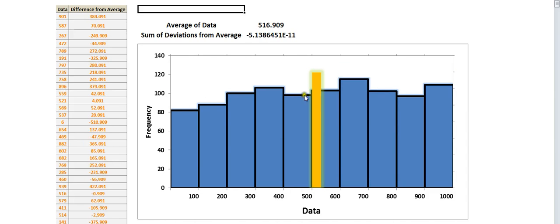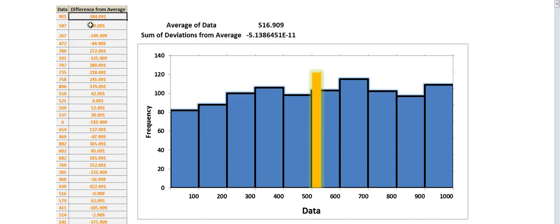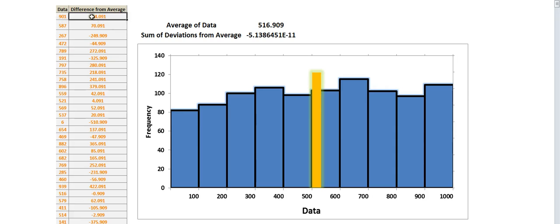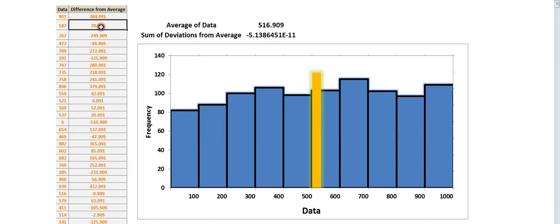The histogram looks fairly flat as you'd hope, and the average is right in the middle. In each of these cells over here, I've taken the data point to the left and subtracted the average, which is in cell F4. Each one of these is the deviation. For example, 901 is 384 above the average of 517 — so 517 plus 384 equals 901. A negative value means below average, a positive means above average.